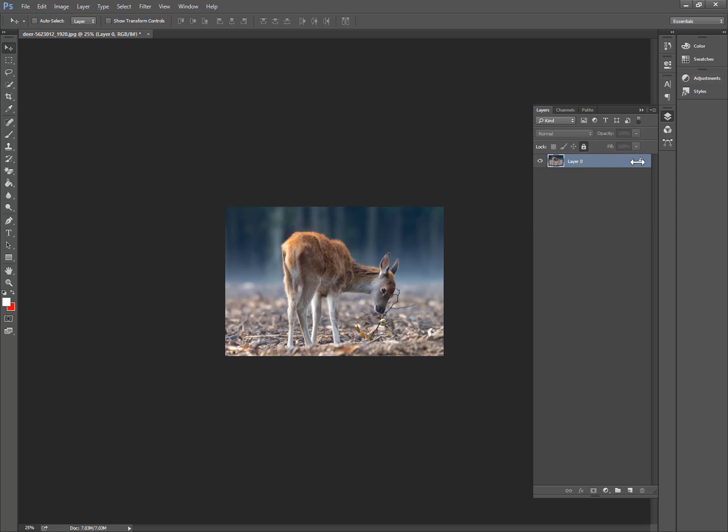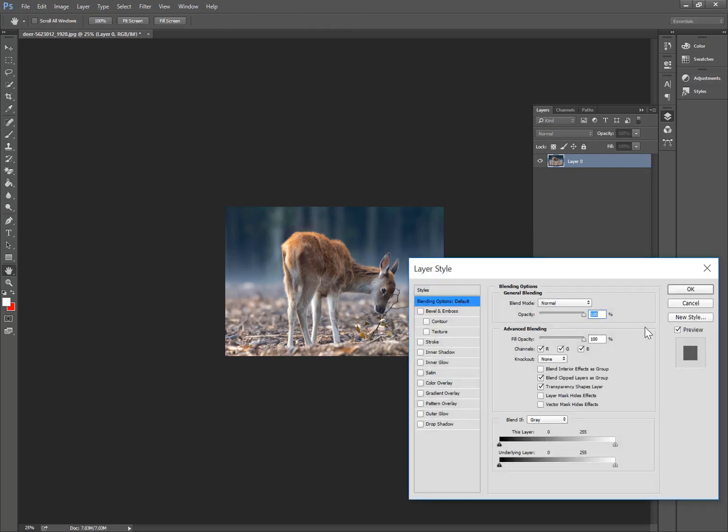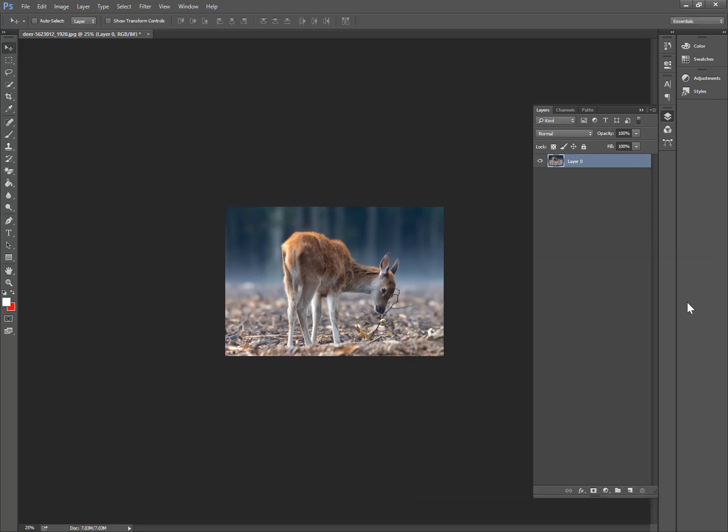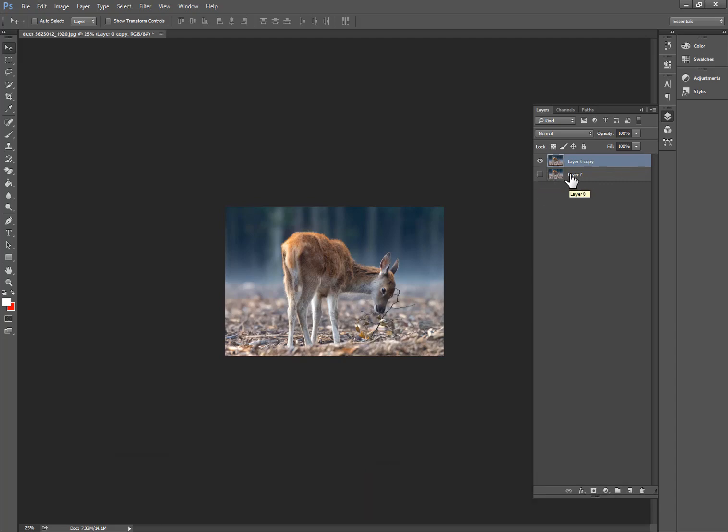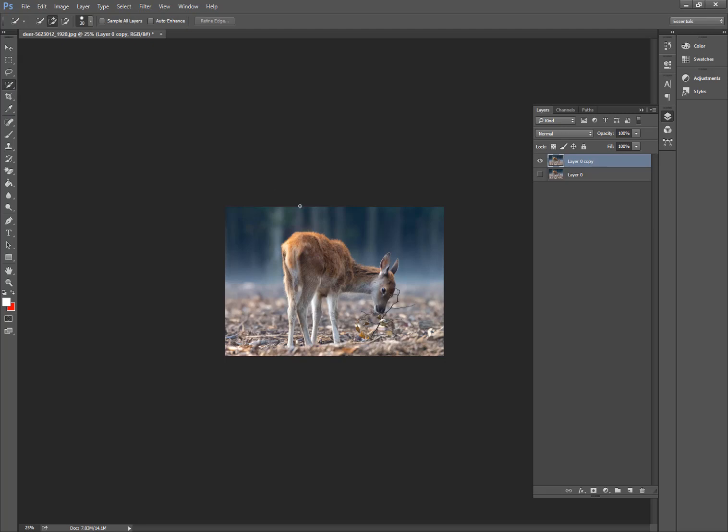So let's get started. First of all, I want this one. Click on the lock icon to unlock the layers, and to duplicate you can press Ctrl+J to duplicate.